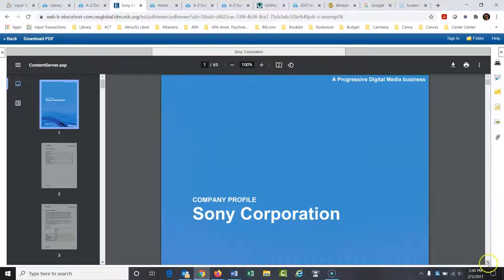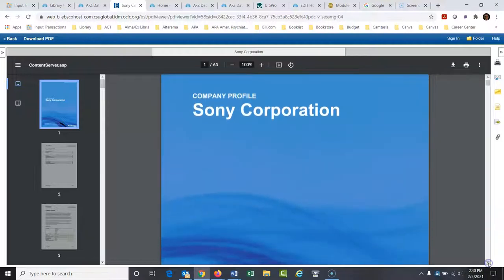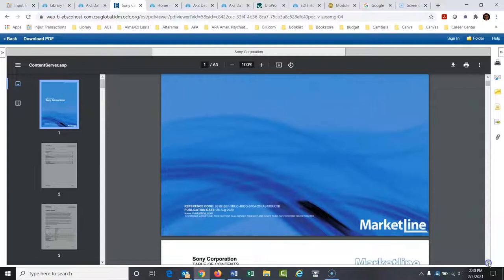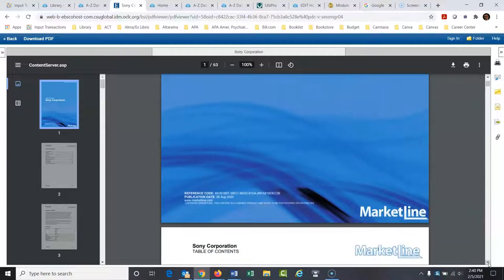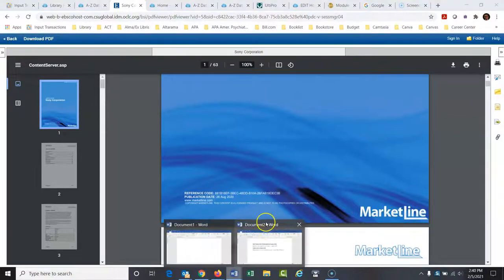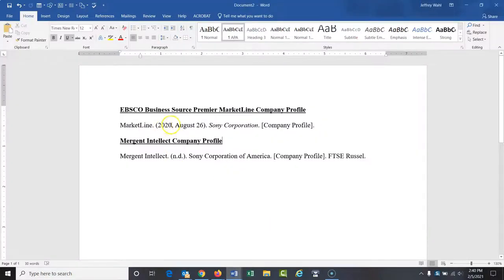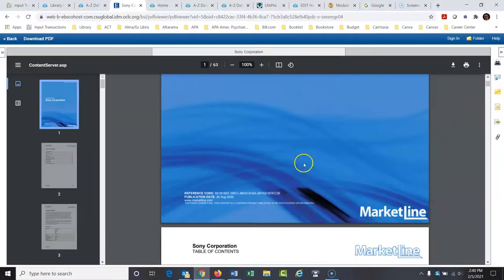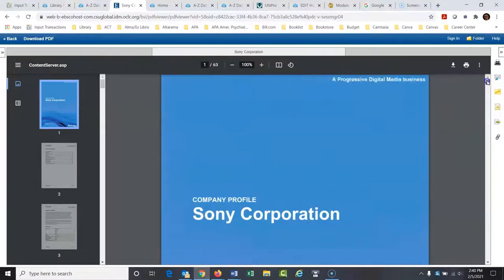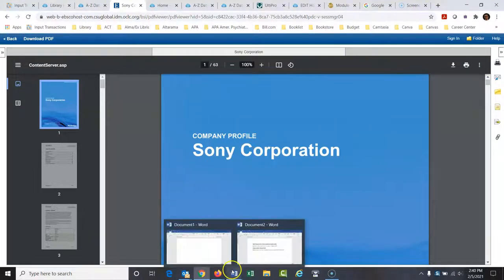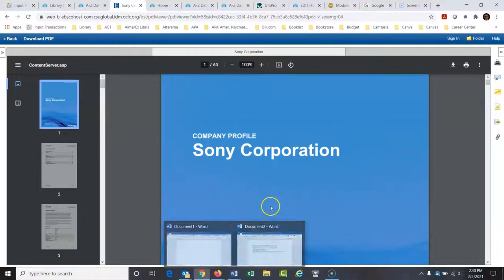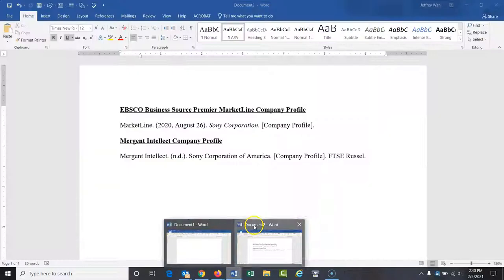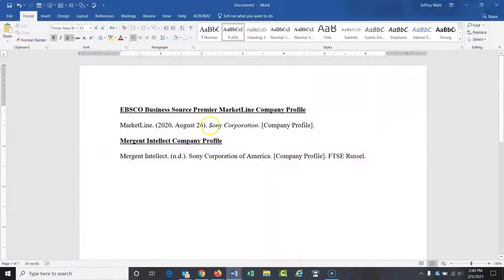Let's go back to our report. And you're not going to find a person's name on this as the author. So that's who I would go with is the company. Now here is the date. Here's the publication date right here. And you would do that in a citation like this, 2020, August 26th period. Then I would put the title of this report, which is simply Sony corporation. And since it stands on its own, it's not an article in a journal or anything like that. It's its own entity stands on its own. Then you would italicize it.